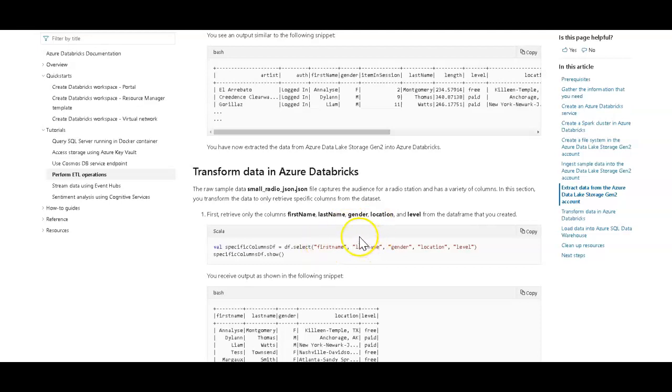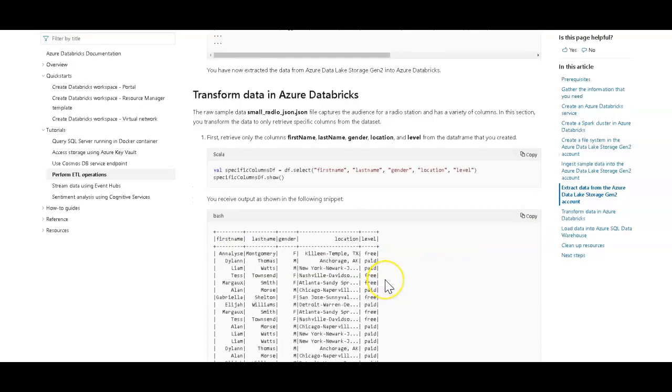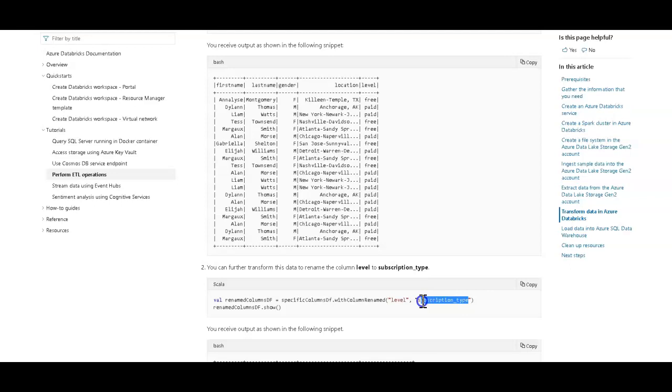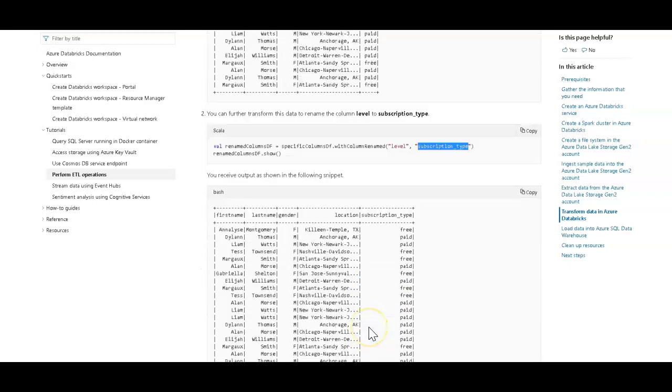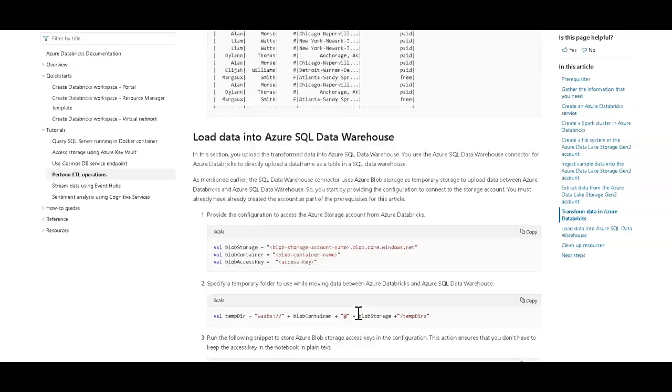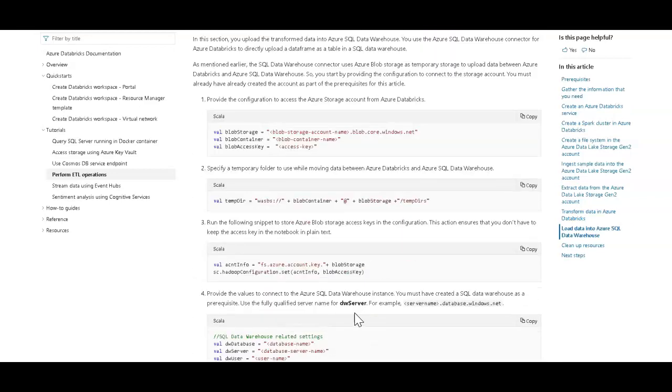So we're going to take first name, last name, gender, location, and level, and then we rename level to subscription type. So I want to take this, then I want to copy it to my clipboard so I can do this as well on my data flow. So I want to change level to subscription type. We take a look at the data, we browse the data, explore it, and that's pretty much it, and then we load it into Azure Data Warehouse. This should be very simple and pretty quick in Data Factory.